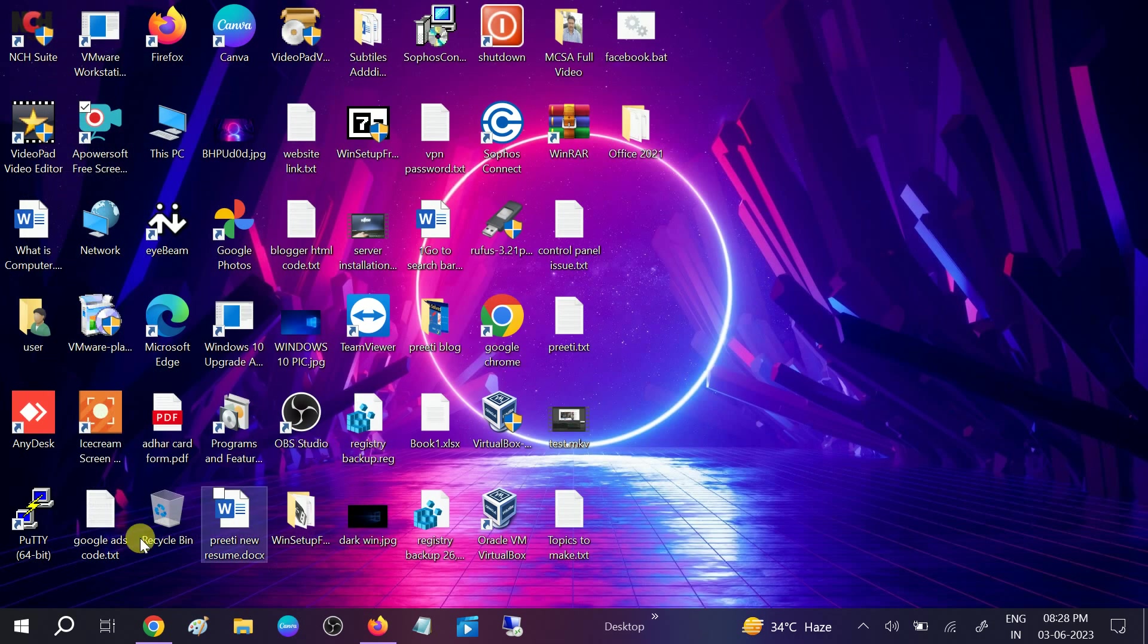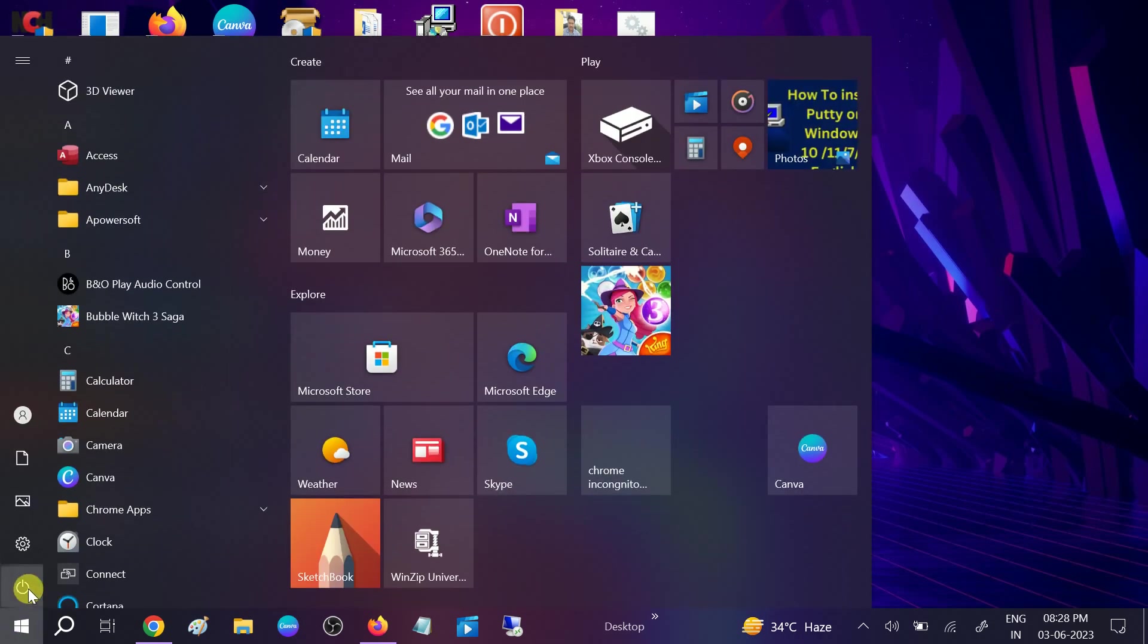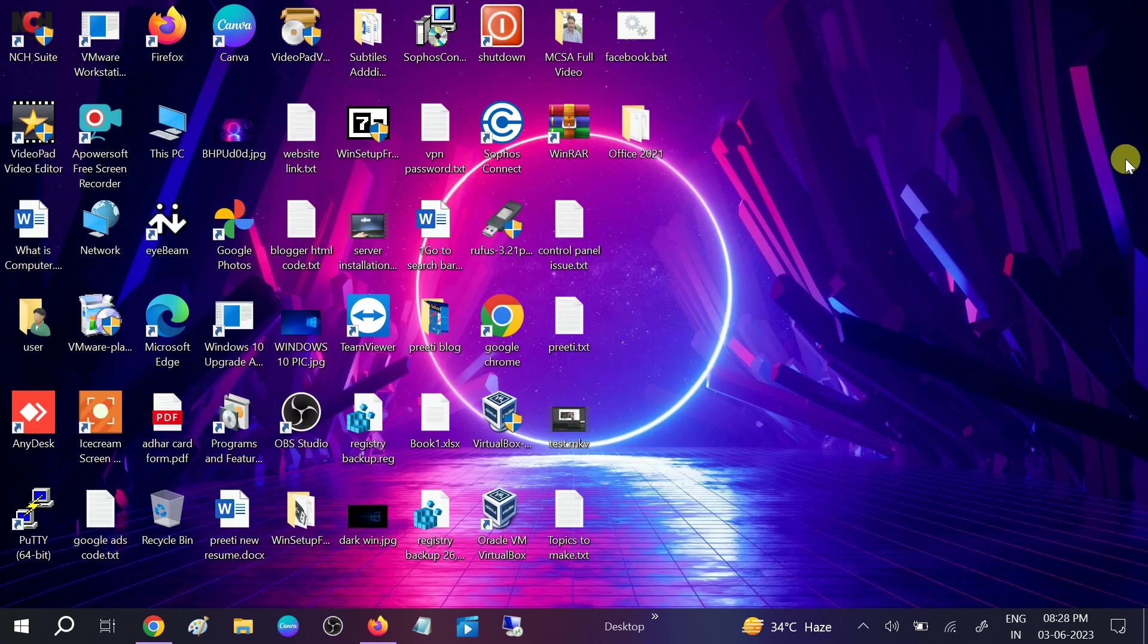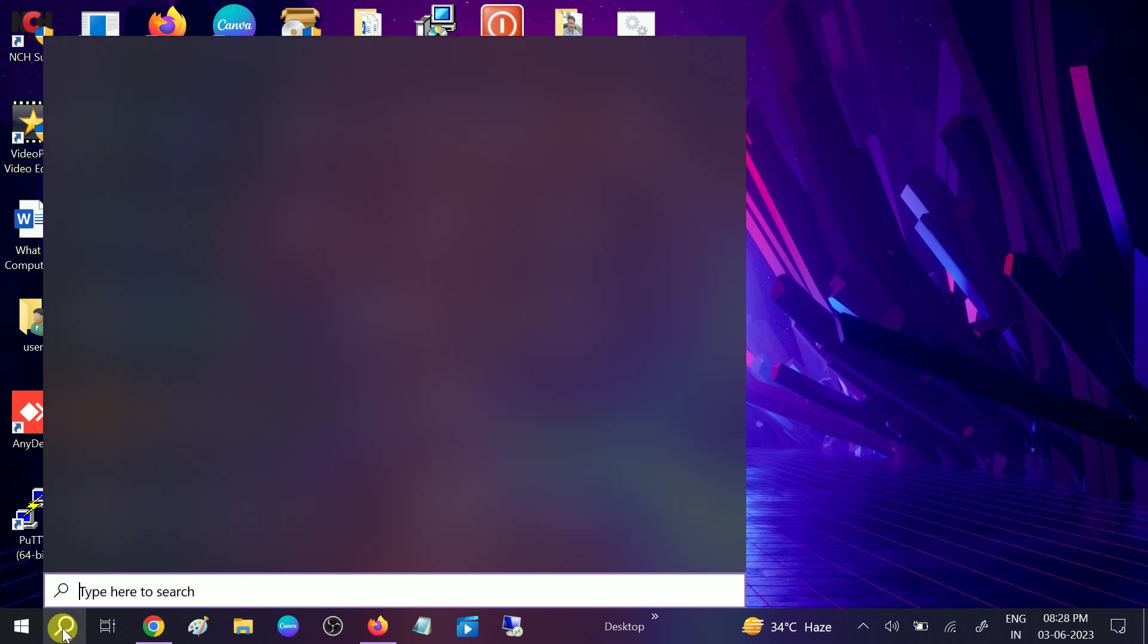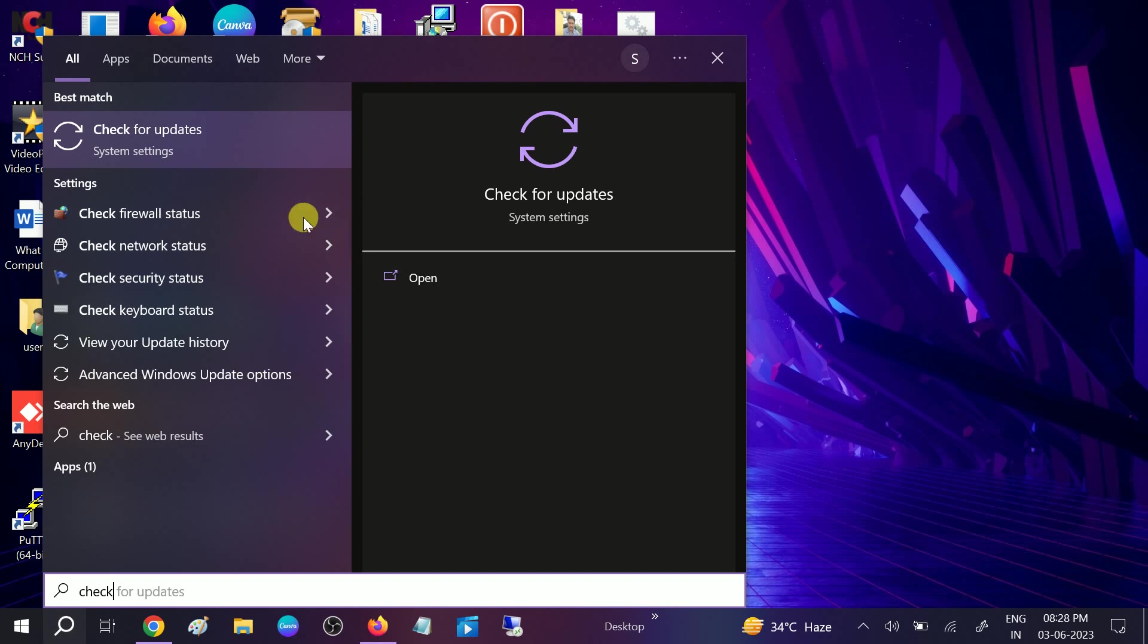Once all are done, you need to restart your system and your issue will be fixed. If still not fixed, go to Check for Update and click on Check for Update here.